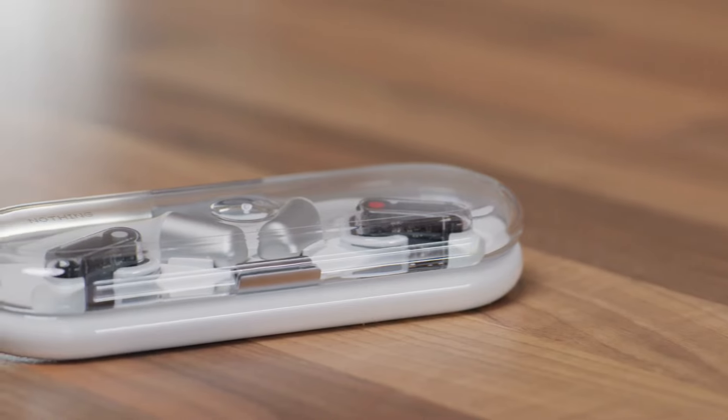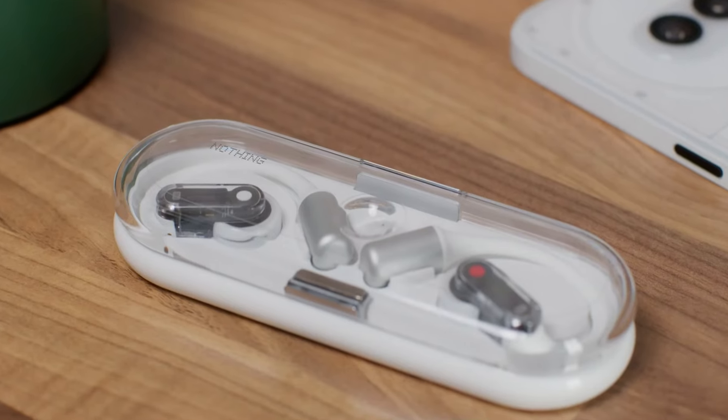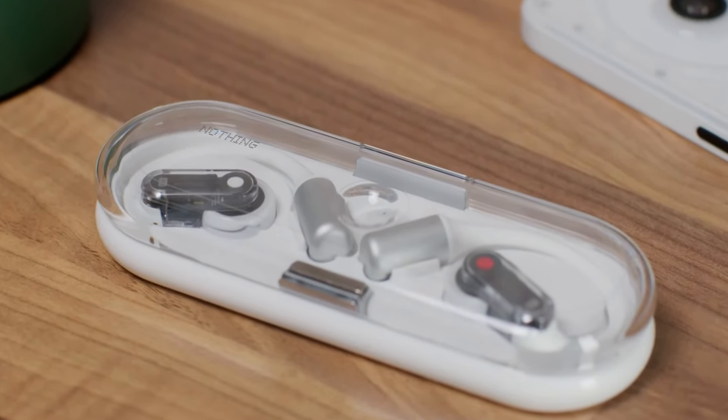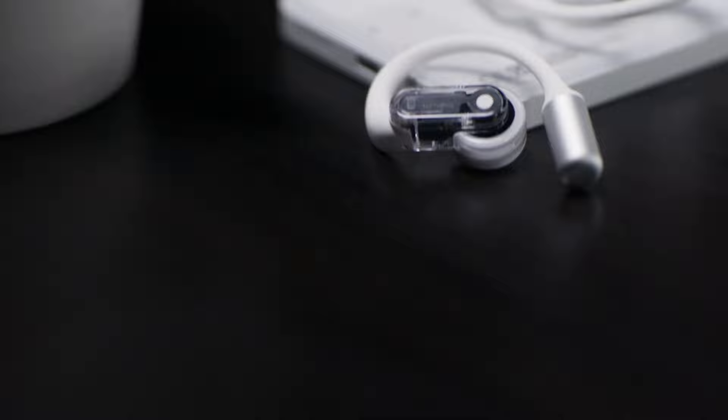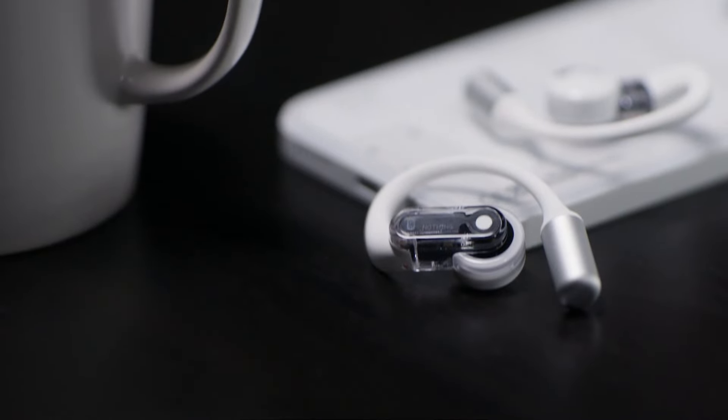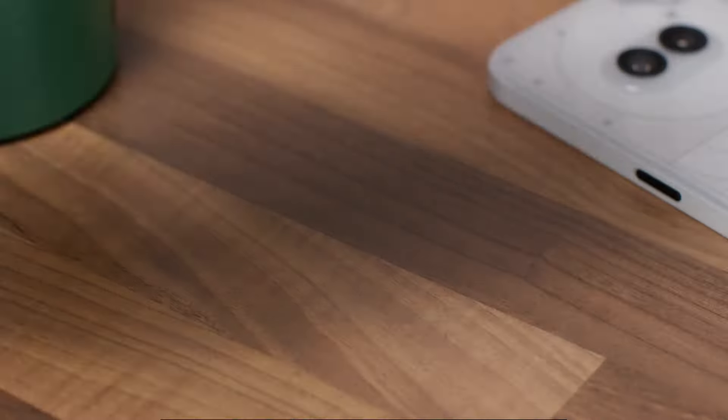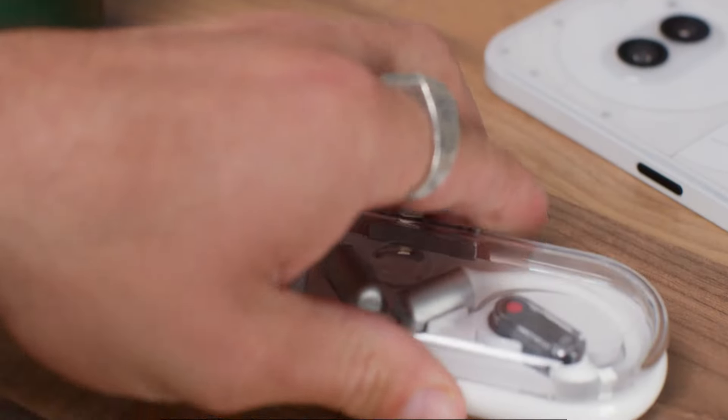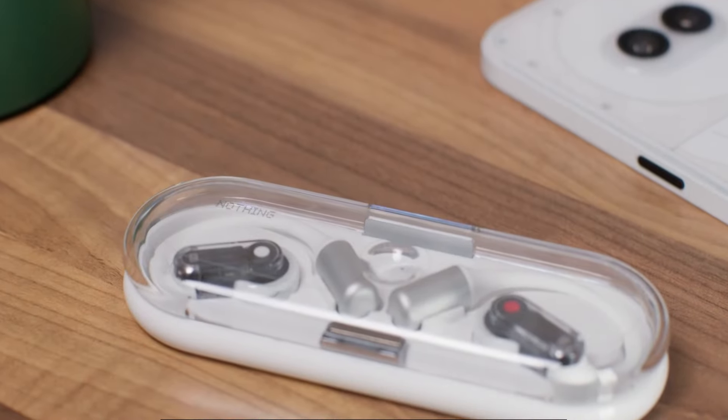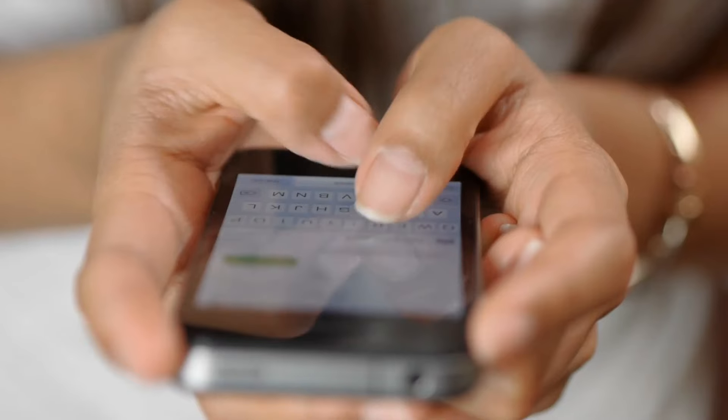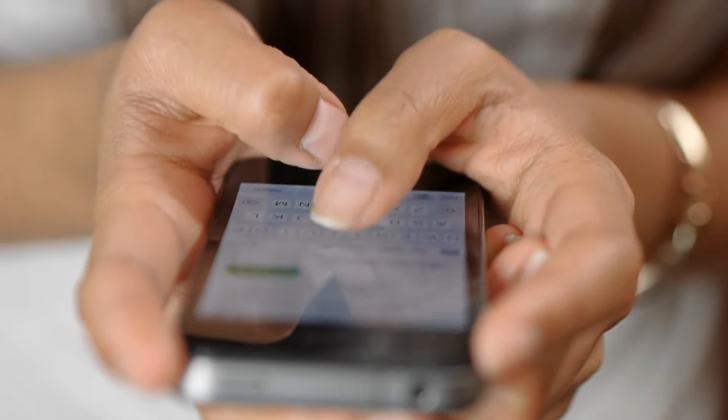The absence of basic functionalities like active noise cancellation is quite shocking. I think Ear open is way overpriced. What's your take on this? Share your thoughts in the comments below.